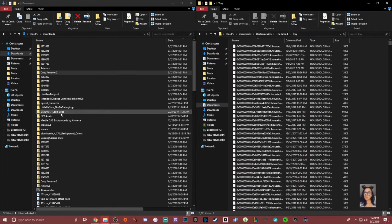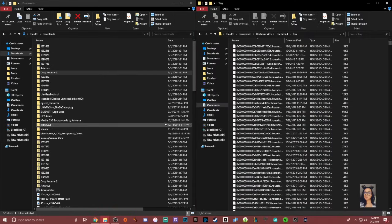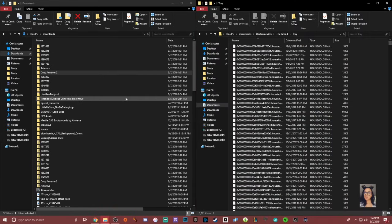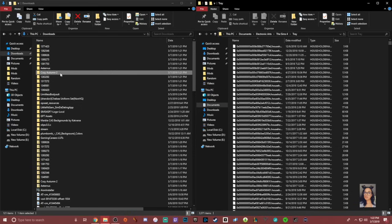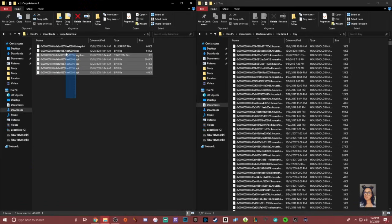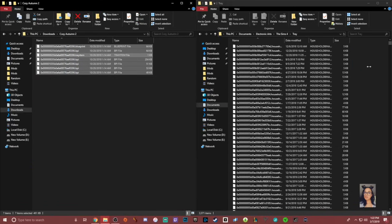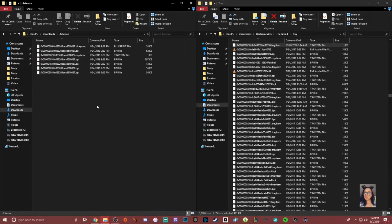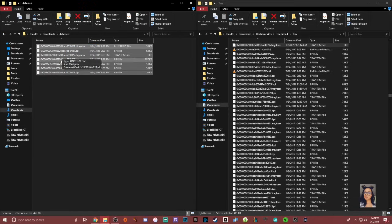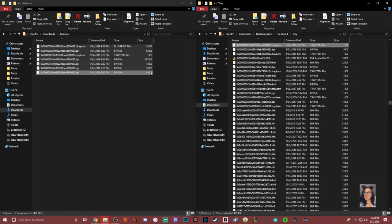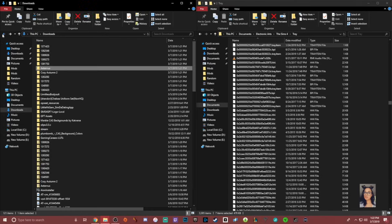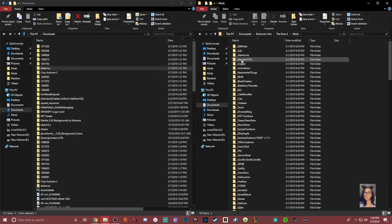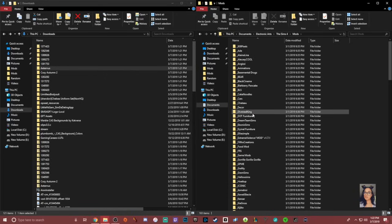Here I have the house files for Cozy Autumn 2 — I'm going to take all of this and move it into the Tray folder. Then I'll take Artenus, take all of those files, and move them over as well. That's it — the houses are in. Now it's time to put in the actual custom content for Cozy Autumn 2.